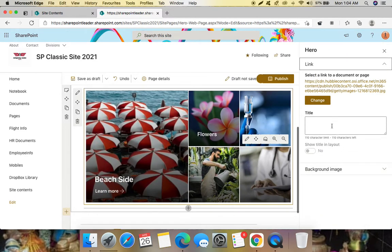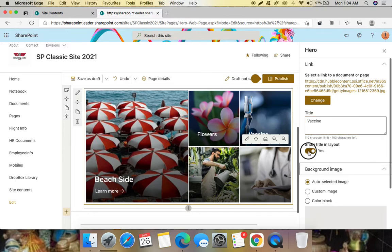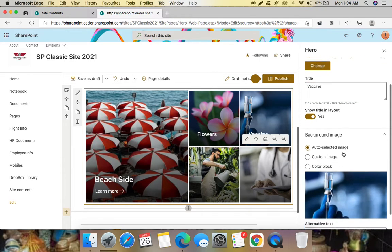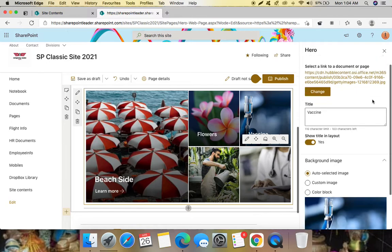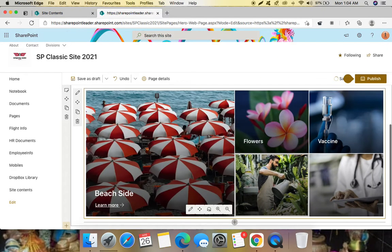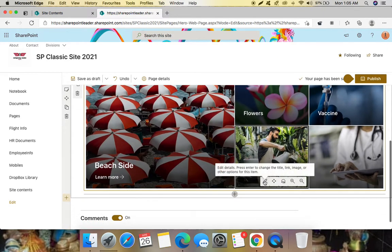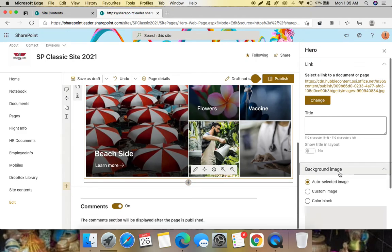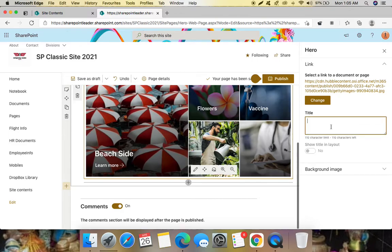And here also I'm not getting anything like learn more something kind of thing, let's see. Yeah, I can't see here. Let's see for this one. And here also no, only for one if you take five it's showing.